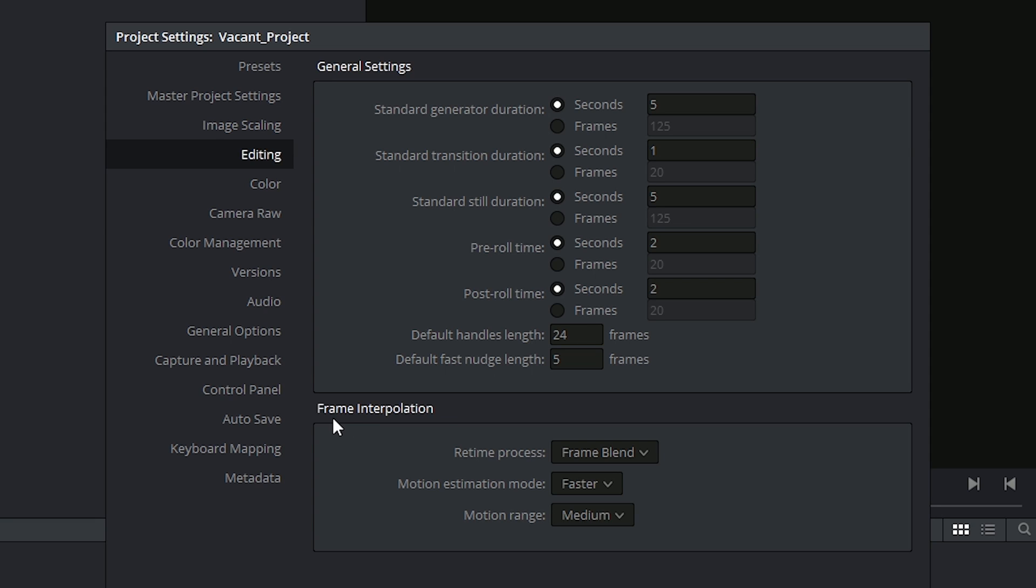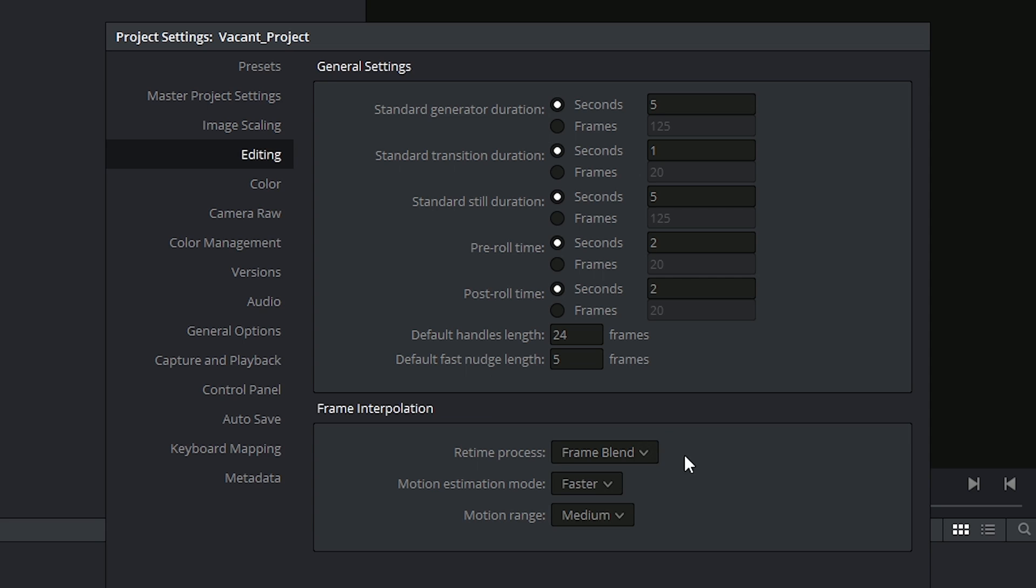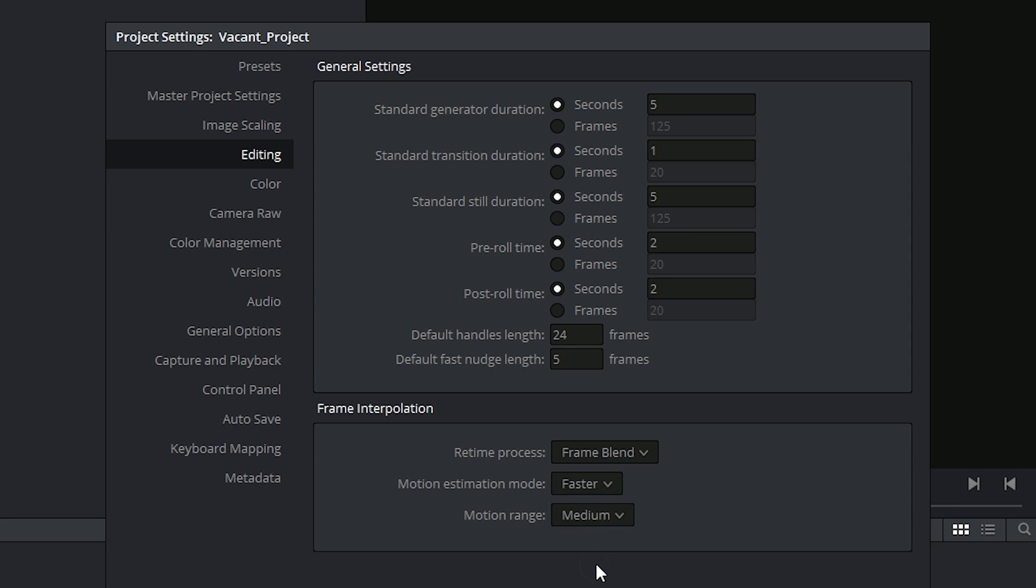At the bottom, we're able to decide the quality of our frame interpolation when we're changing the speed of our clips. We'll be covering these options in more detail when looking at retime controls in the edit page. Keep in mind for now that these are listed in order of quality and the required processing power, with nearest being the lightest process. At this stage, let's keep the default settings as they are.